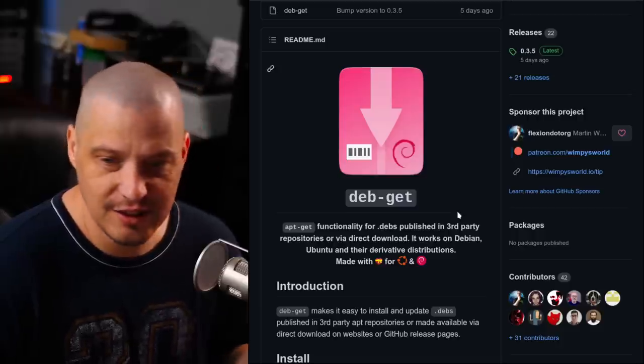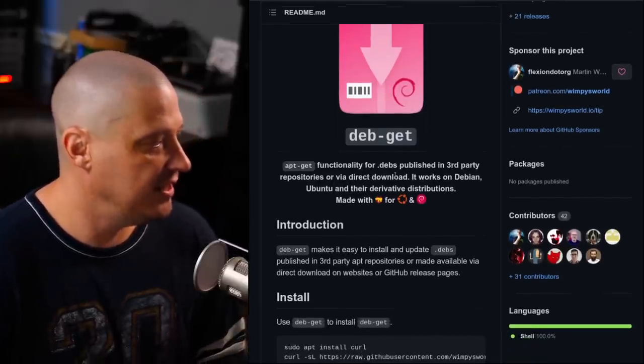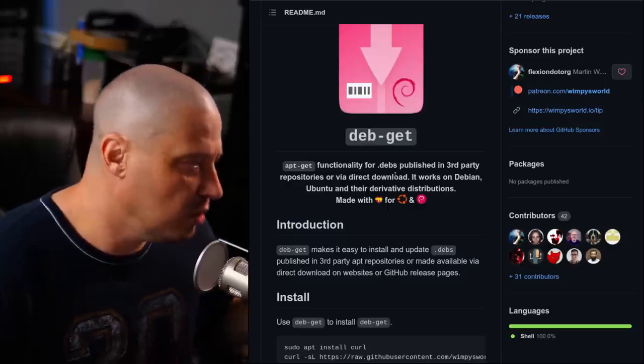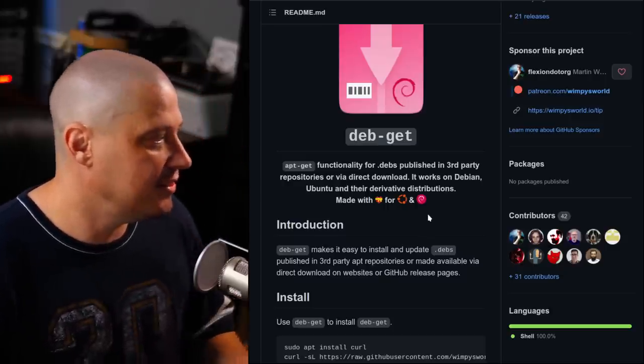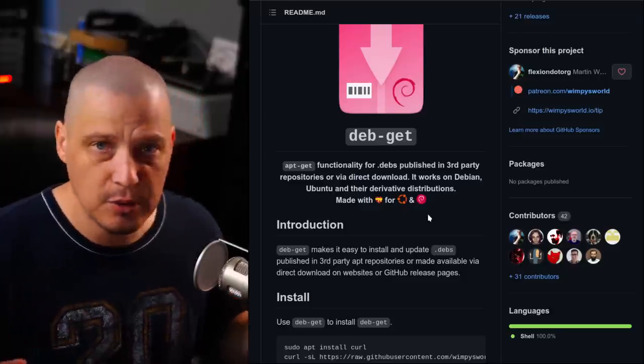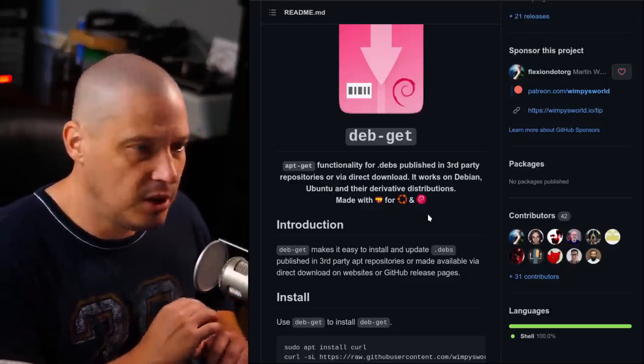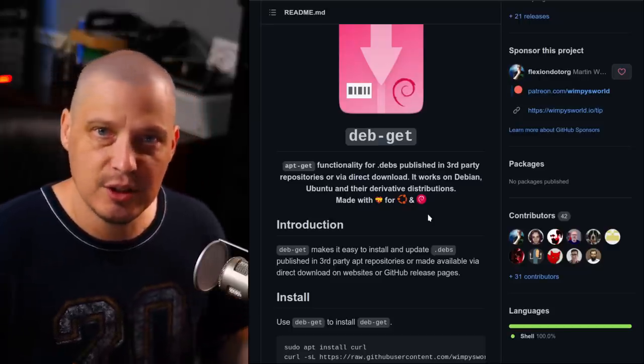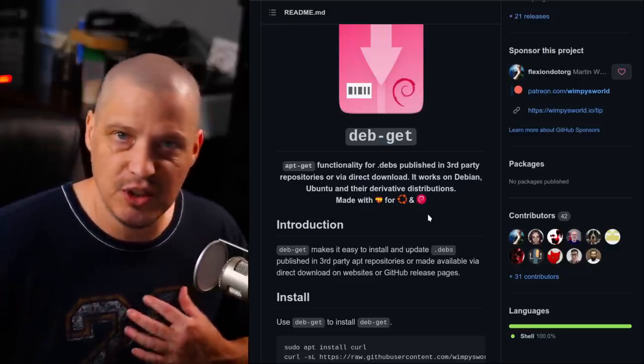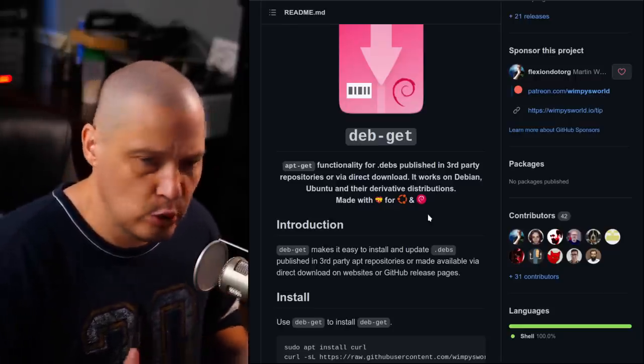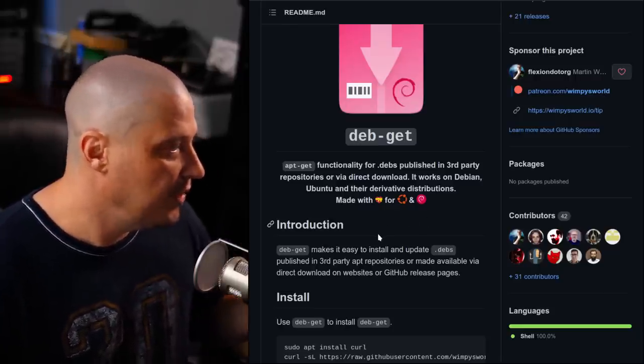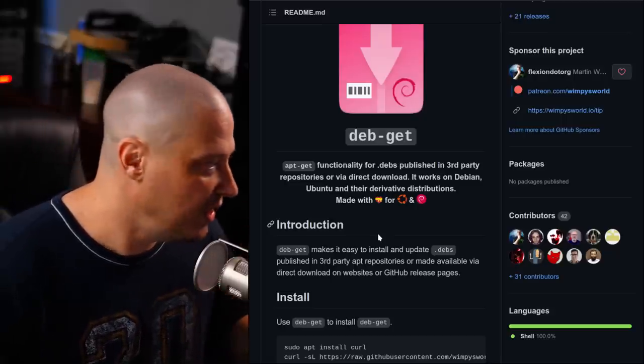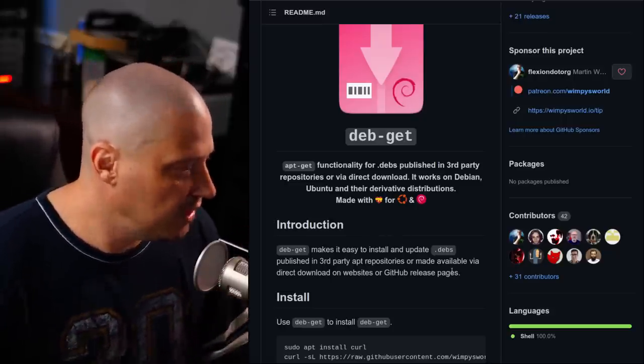So what does DebGit do? It provides apt-get functionality for .debs published in third-party repositories or via direct download. So what this means is there's a .deb file somewhere on the Internet. It's a third-party deb file. So it's not something that's published in the Debian repos or the Ubuntu repos. Typically, you would have to go grab that Debian file yourself and then install it either through the command line or through a graphical program such as Gdebi. But this DebGit program can actually go and grab those things for you, download them for you, install them for you. That's really cool.